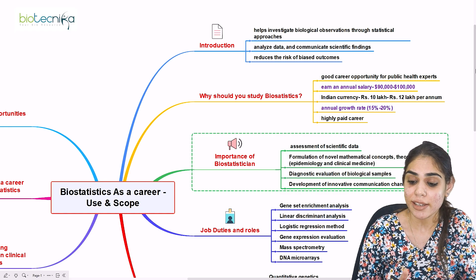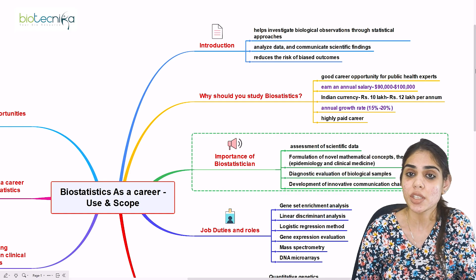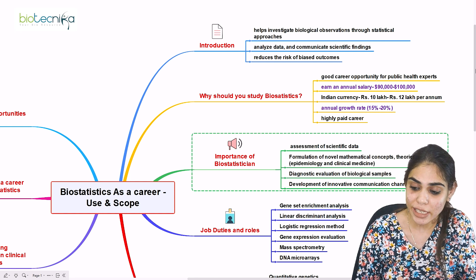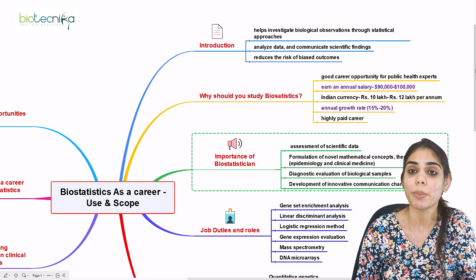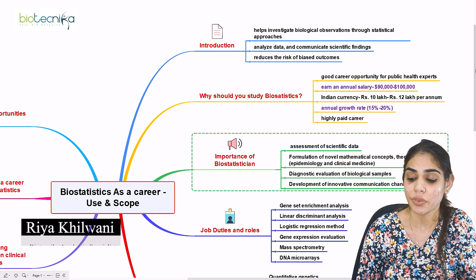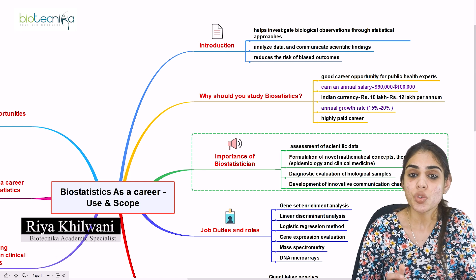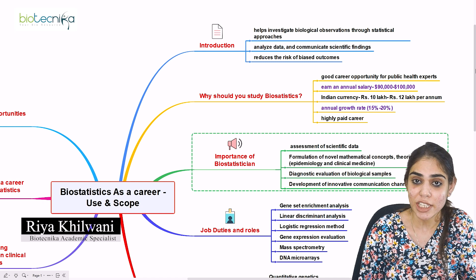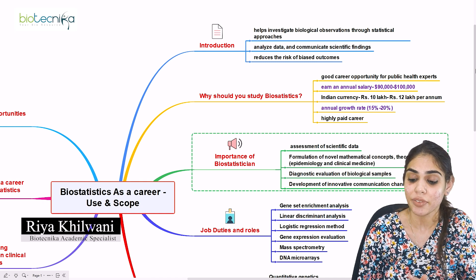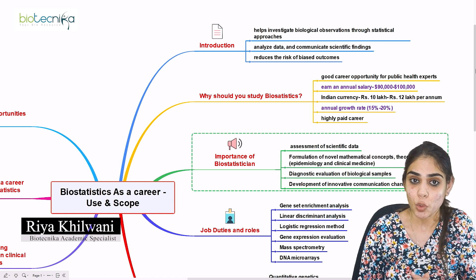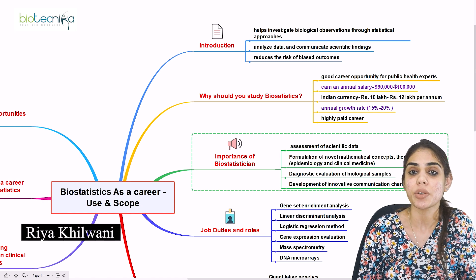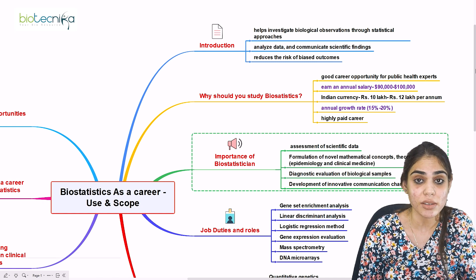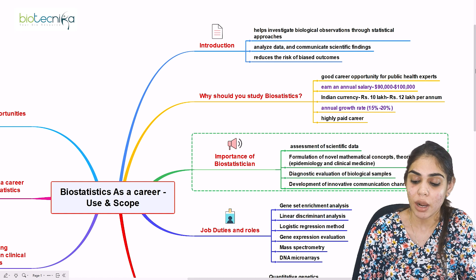Biostatistics is a field used to analyze data and communicate scientific findings. If you are working as a biostatistician in clinical findings, you are definitely going to reduce the chances of biased outcomes.